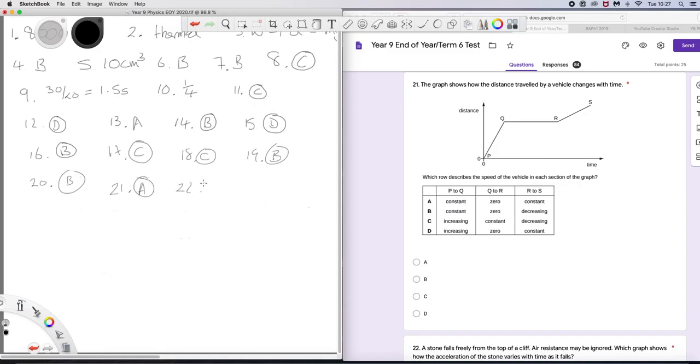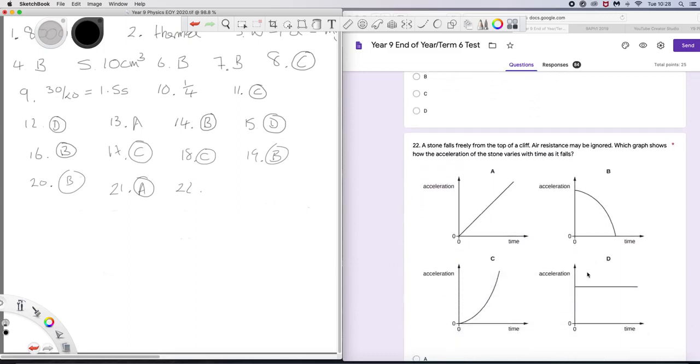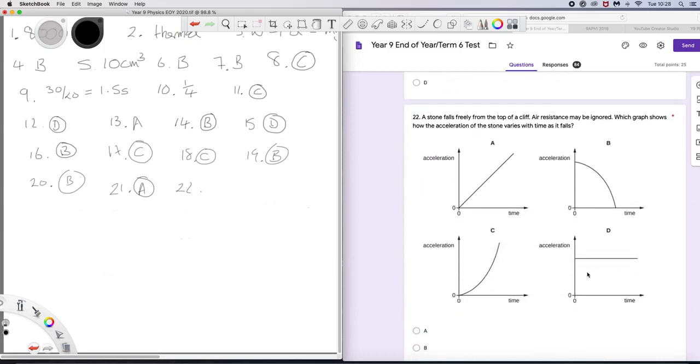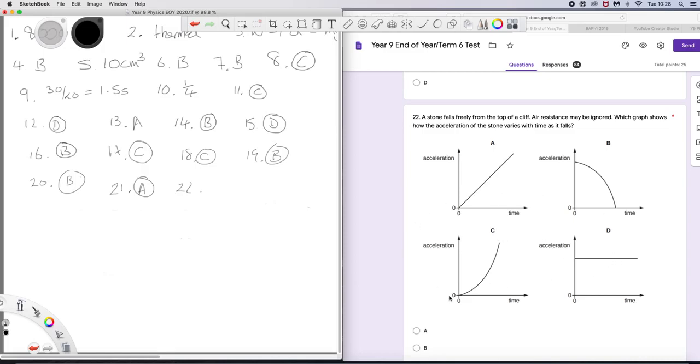22. The stone falls freely from a cliff. Air resistance can be ignored. So the only force acting on this stone is its weight, which is caused by gravity. So the acceleration is constant. So we are looking at acceleration time graphs. And because there is no air resistance, the acceleration is constant because the only force is the weight. It has to be D.